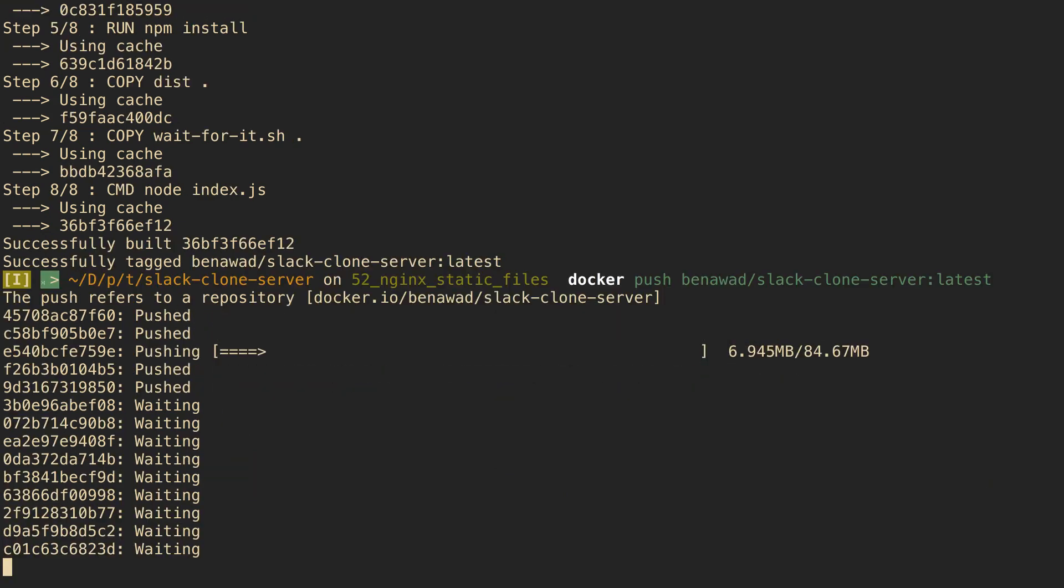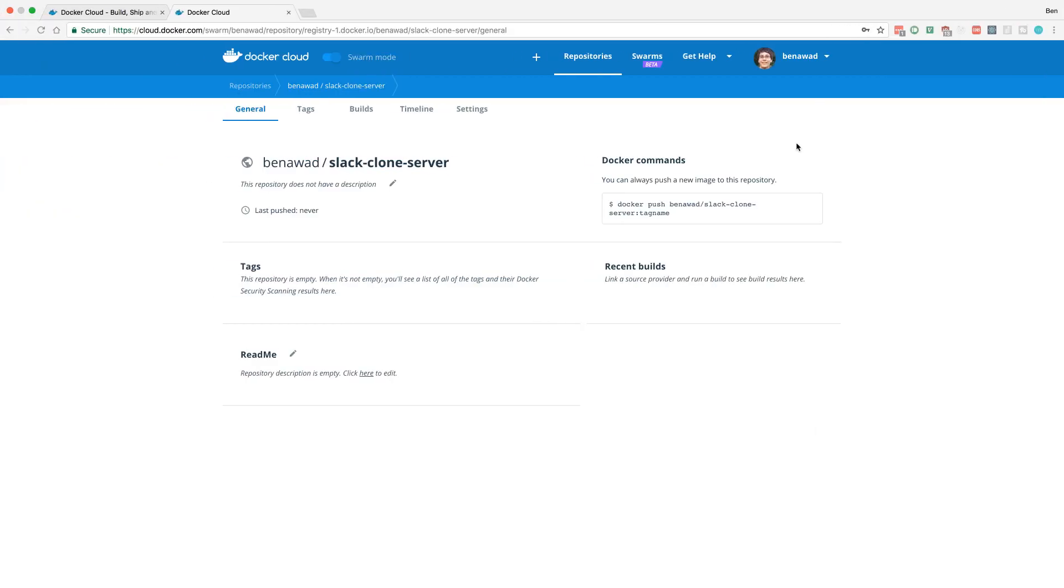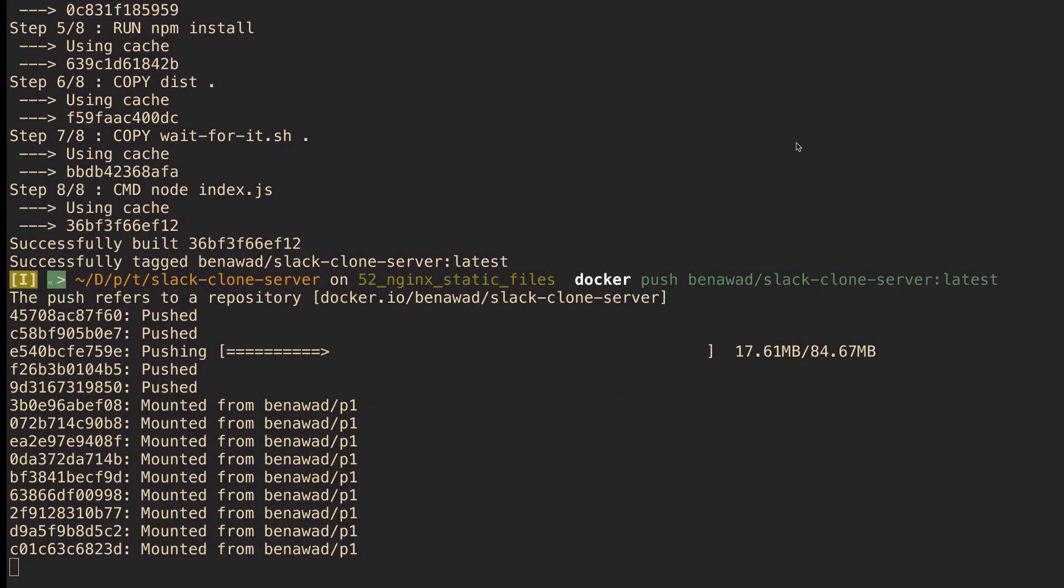So it's basically just pushing up our image to the cloud over here. And then when that's done I should be able to refresh and see it pop up over here.